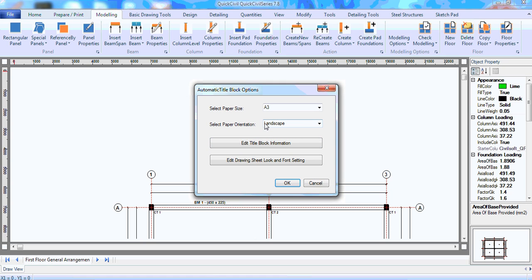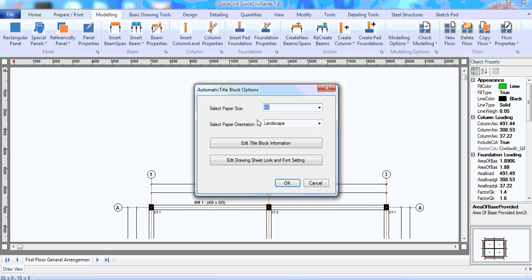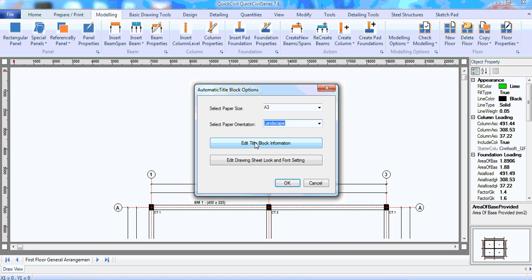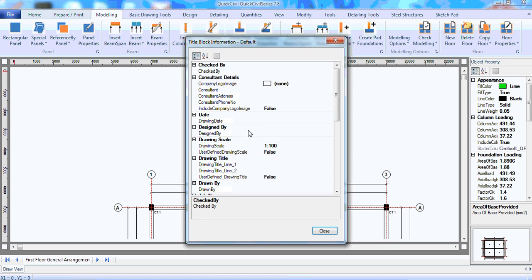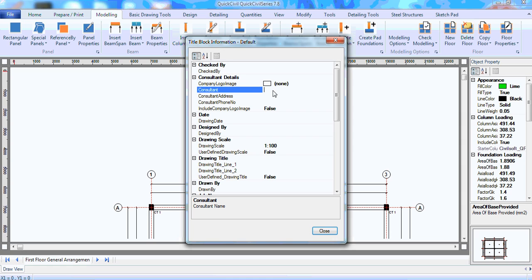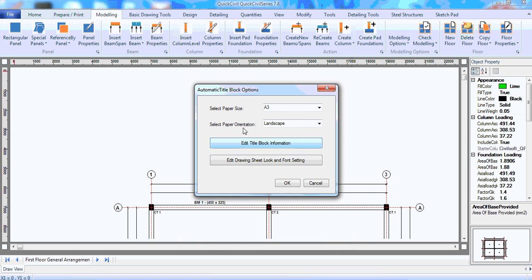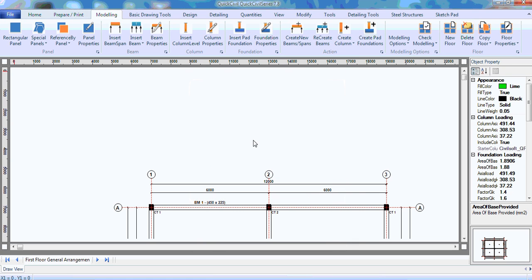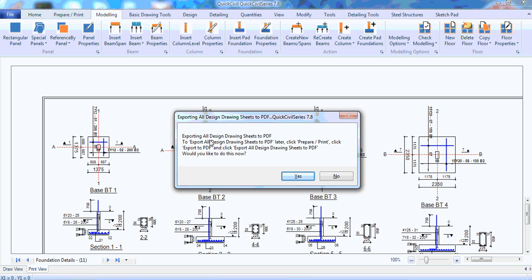Now, we can now choose. We want to title block the drawing. You can choose the paper size you want. In this case, we're using A3. You can see, I can choose whatever paper size I want. Or, I can use an A4. Then, I can select the landscape. Of course, I want it to be in landscape. Or, you can make it portrait. And then, you can also edit the title block information. We might not need to go into that. But, if you click it, you can edit the title block information. For instance, I can put consultants. I can say, quick civil service. Close. And then, I can click okay. As you can see, the drawing has been title blocked.